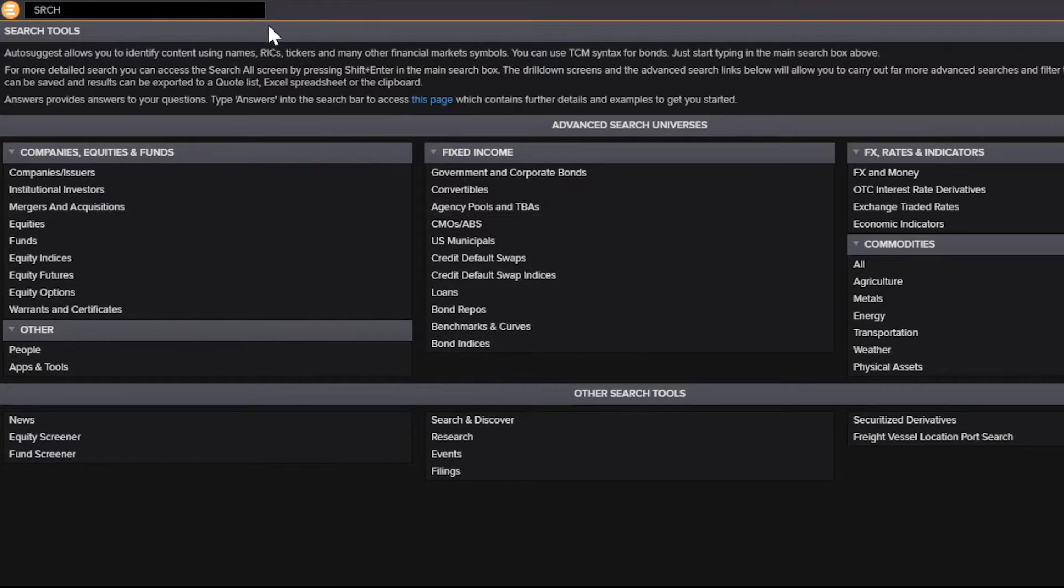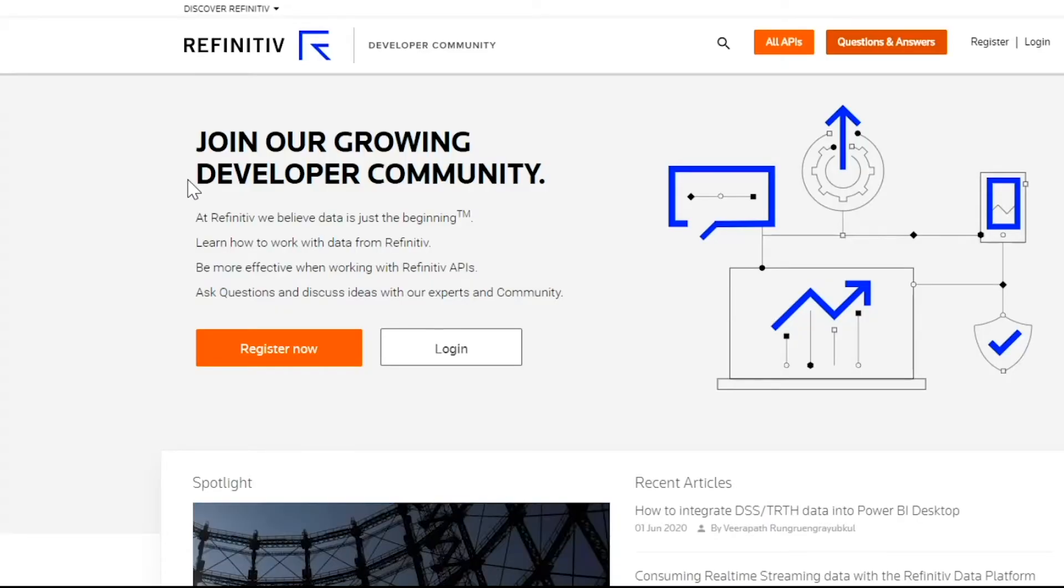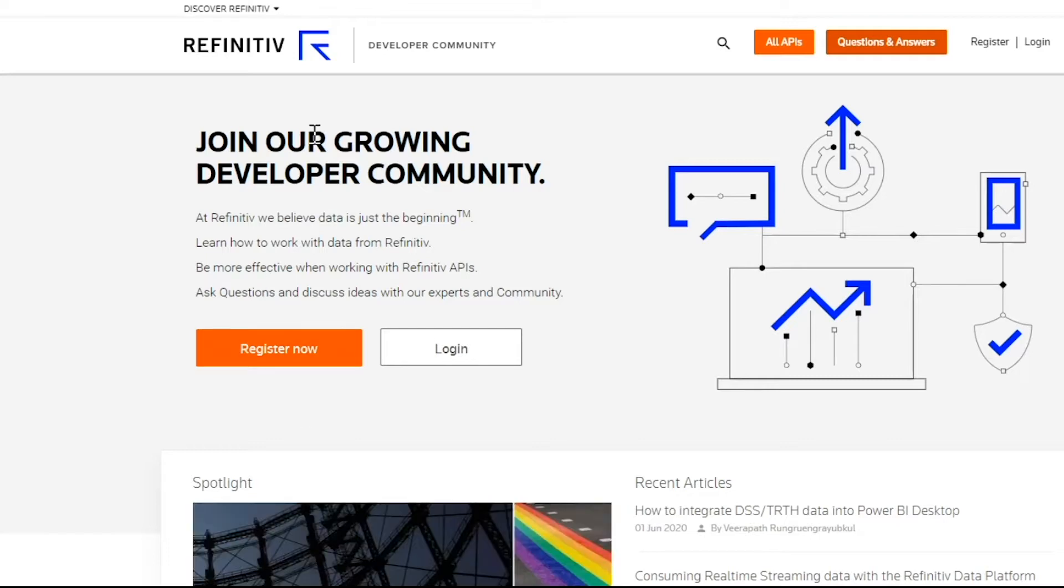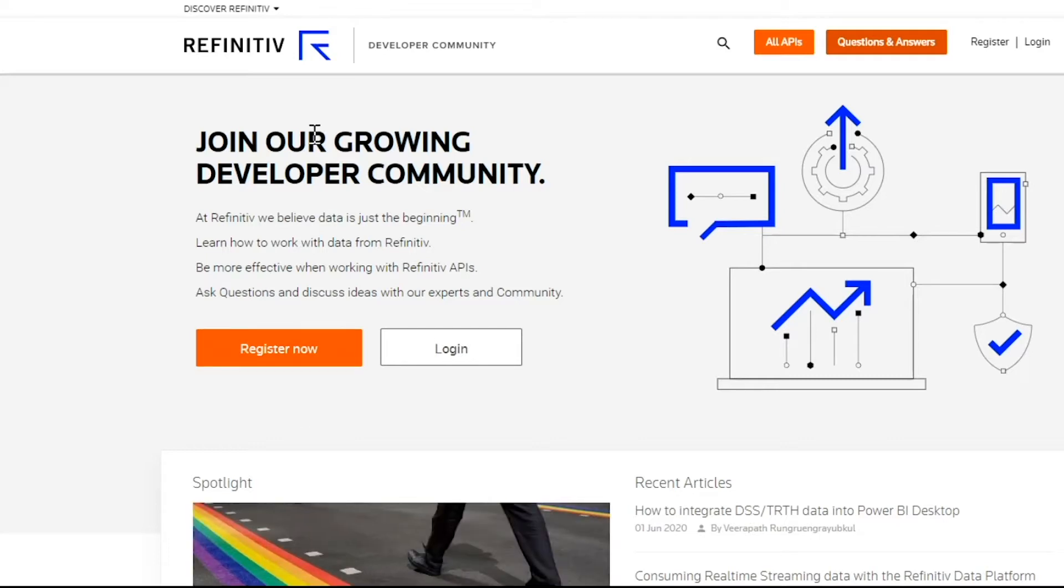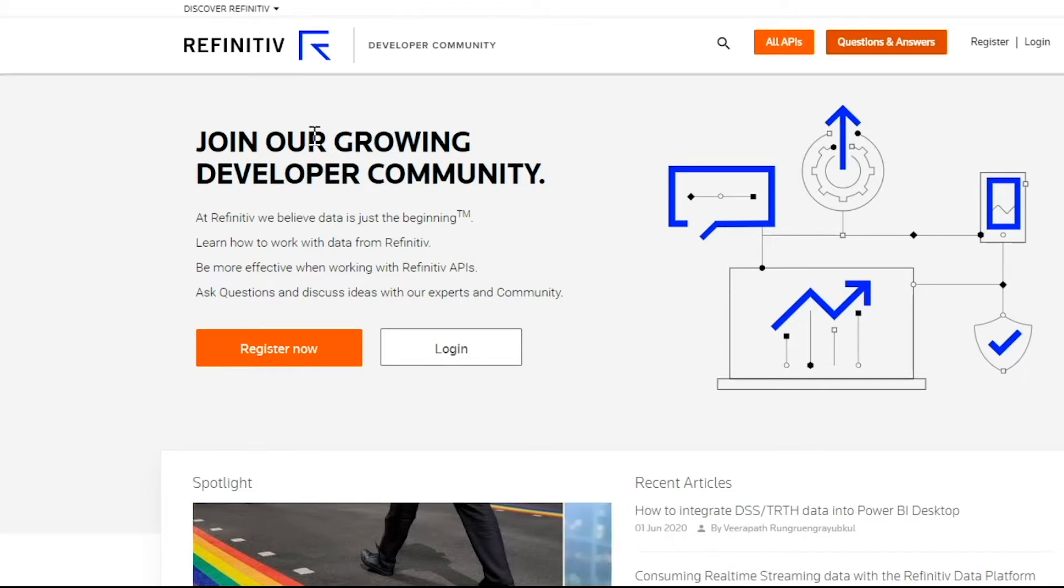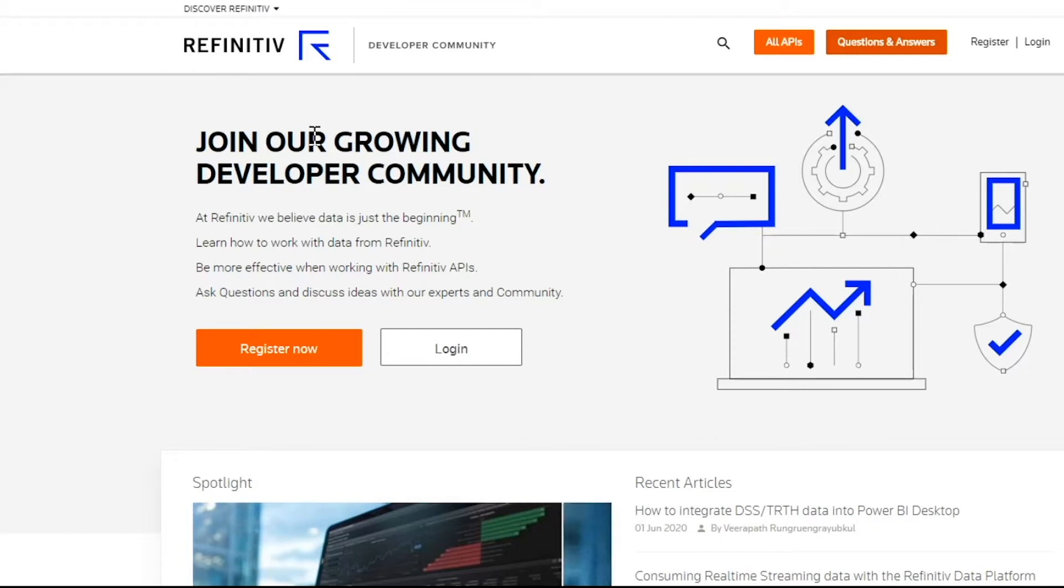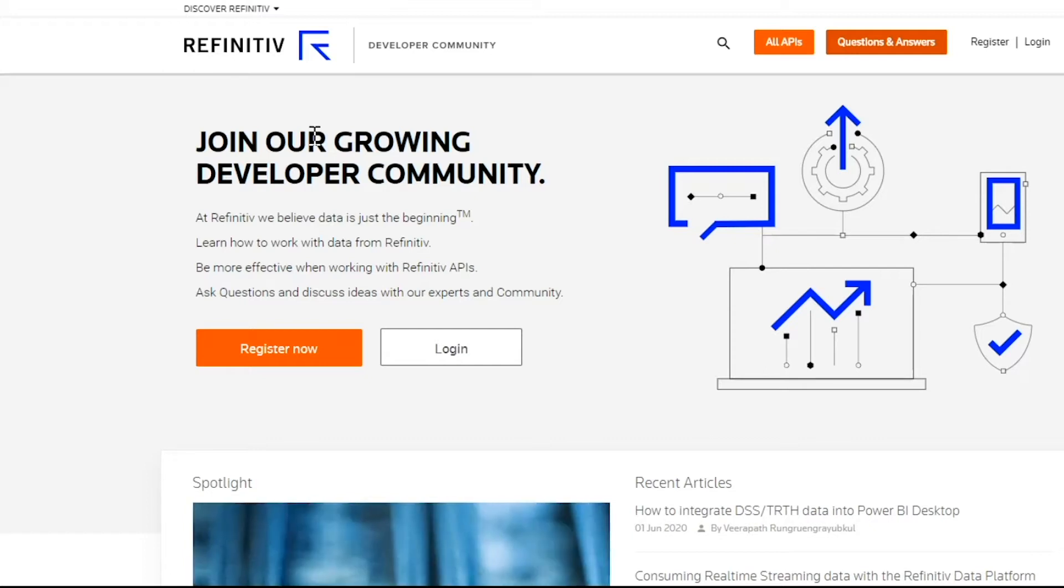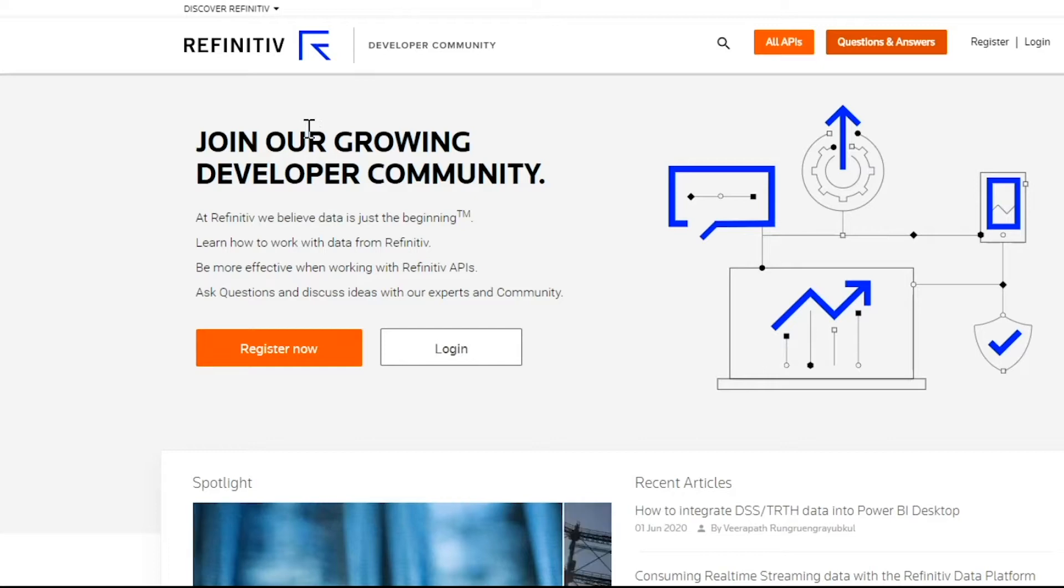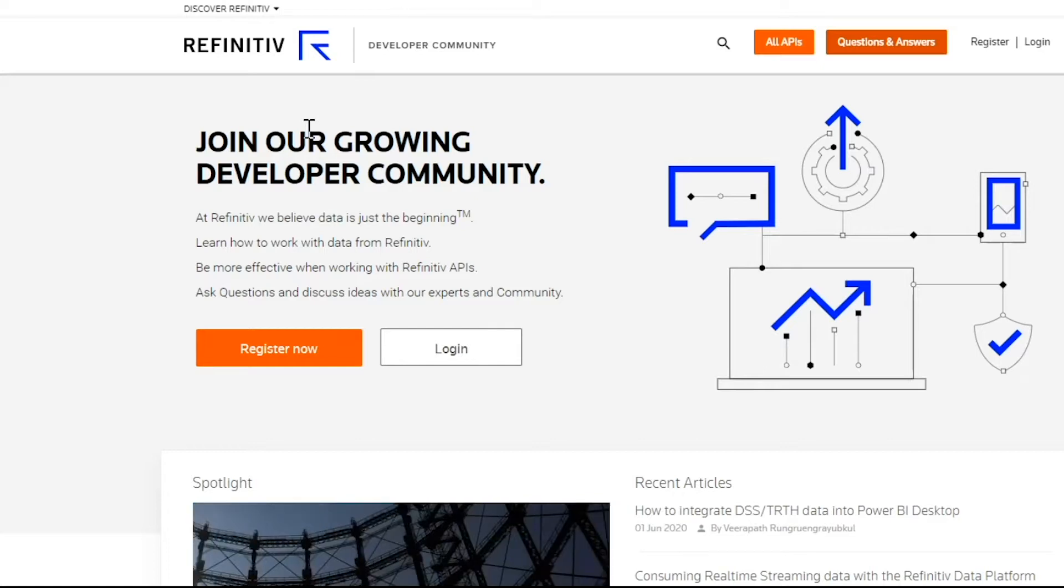Before I dive into the Search API specifically, I'd like to highlight our developer community at developers.refinitiv.com. I highly recommend you check out our developer community if you're ever looking for Refinitiv API documentation, to ask a question to have answered on our Q&A forums regarding any of our APIs, or if you need any tutorials regarding using our APIs or working with financial data.